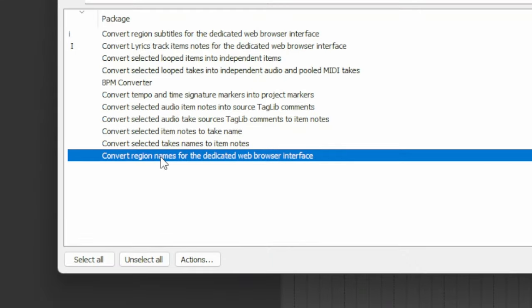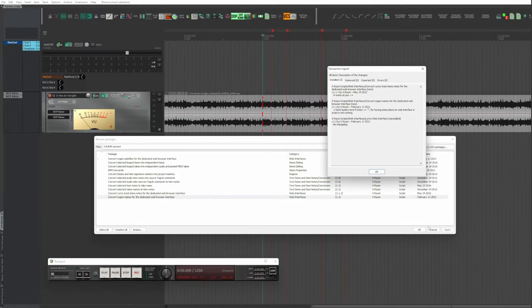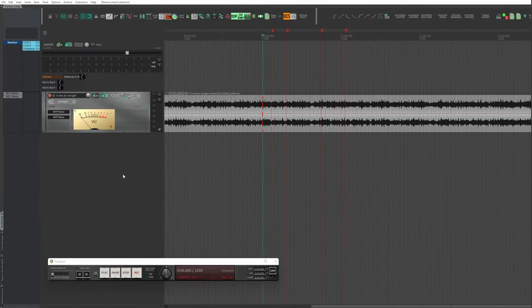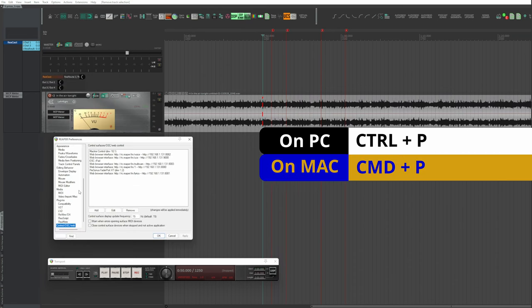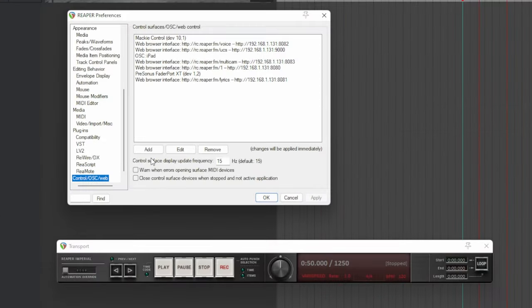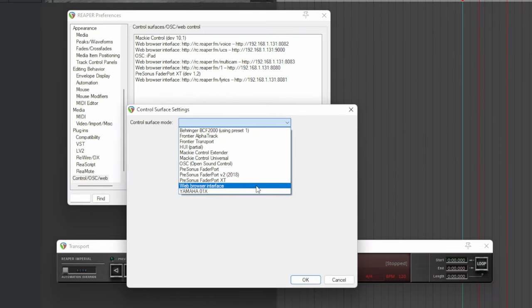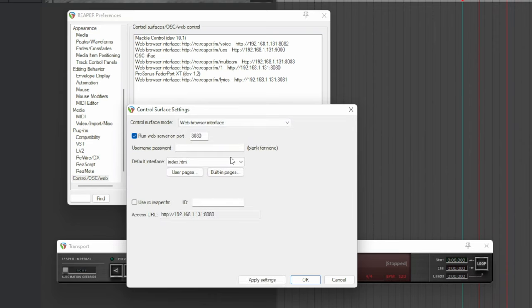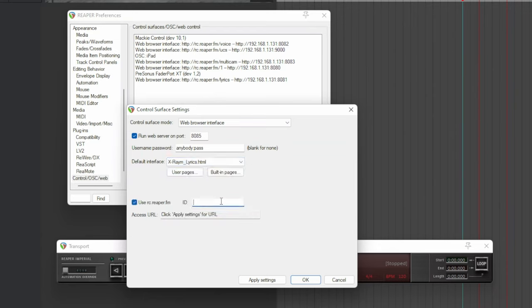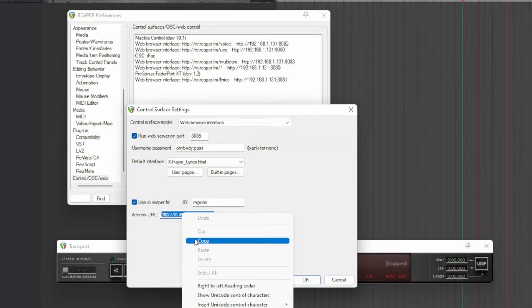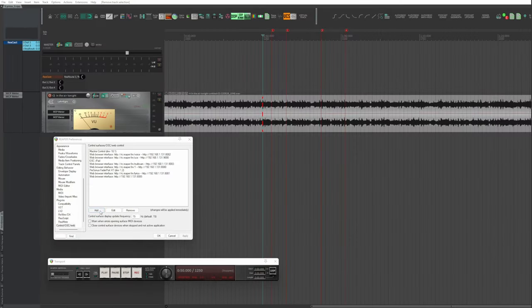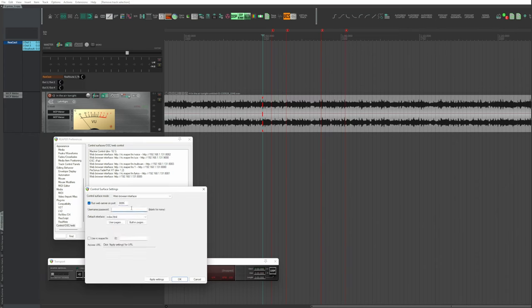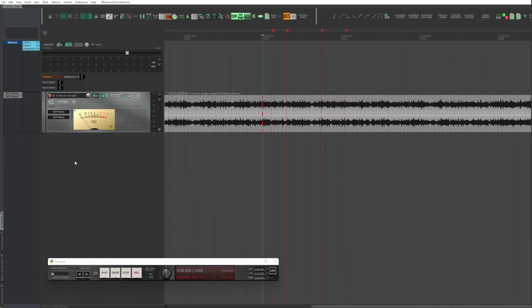For each one, hover them, right-click, Install, Apply, OK. The packages are installed. Options, Preferences, or Control+P on PC, Command+P on Mac. Control surface, Web, Add. Control surface mode, Web Browser Interface. Port, I use 8085. Username and password if you want. Default interface, XRAM Lyrics.html. Use rc.reaper.fm. ID, I write region. You write what you want.